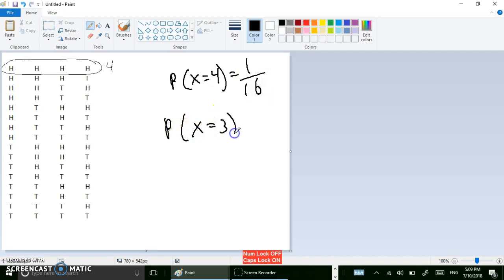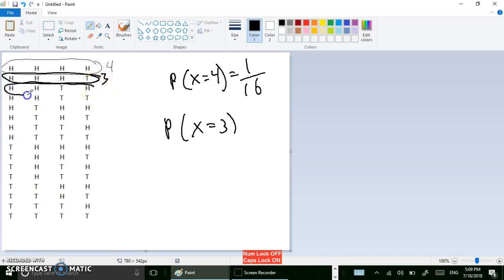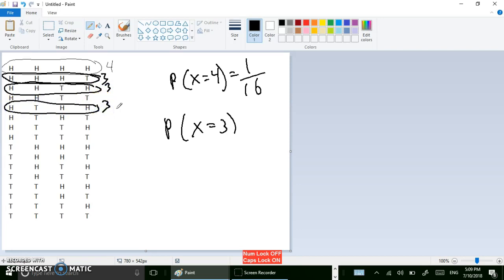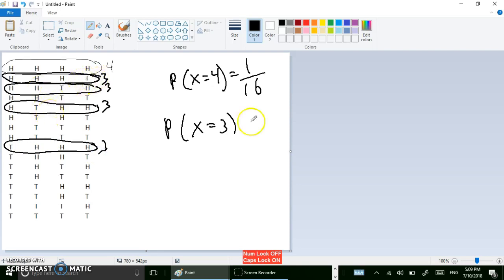What's the probability of x equaling three? Just count how many combinations have three heads. Here's one, here's another with heads-heads-tails-heads, here's one with three heads, and tails-heads-heads-heads. There are four ways to get three heads and one tail, so the probability of getting three heads is four out of sixteen.